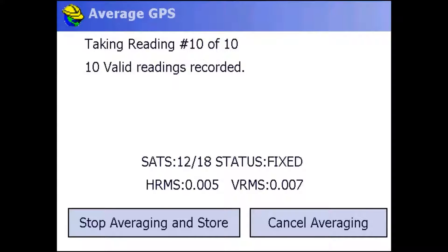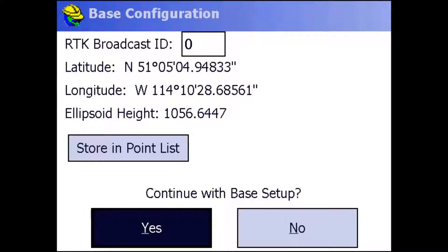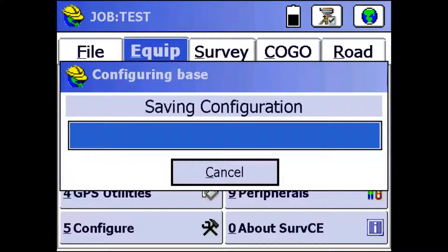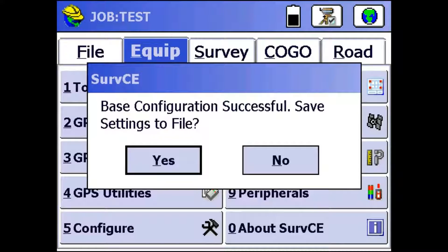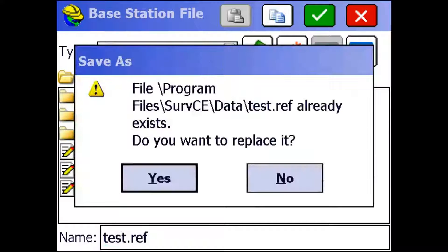Once this is done, it's going to ask me if I want to use a broadcast ID. You can use this if you're in a busy area with lots of people running on the same frequency. But I'm not in a busy area, so I'm not going to use one. So I'm just going to continue with my base setup. And then I'm going to save those settings to a file. Because if I ever come back, then I can just load up the file and have the base ready to go.